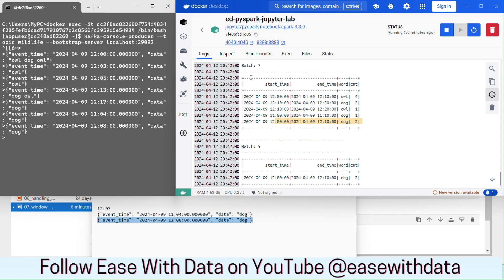In complete mode, Spark has to keep the whole dataset in memory to print, which is why watermark does not take effect. In update mode, Spark does not need to keep data prior to the watermark in memory and will discard it. That is why update is a much stronger output mode than complete for stateful processing. If you don't want to run out of memory, avoid complete mode and always use watermarks with update mode.